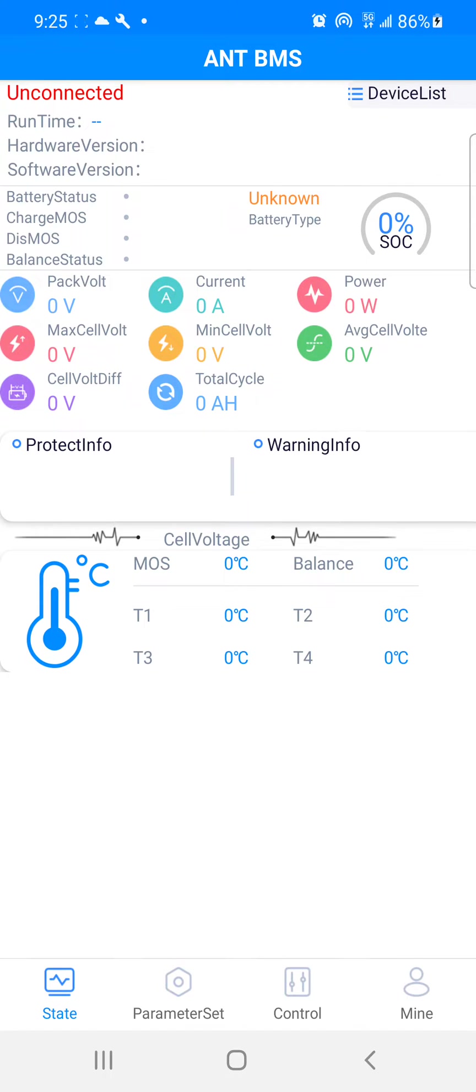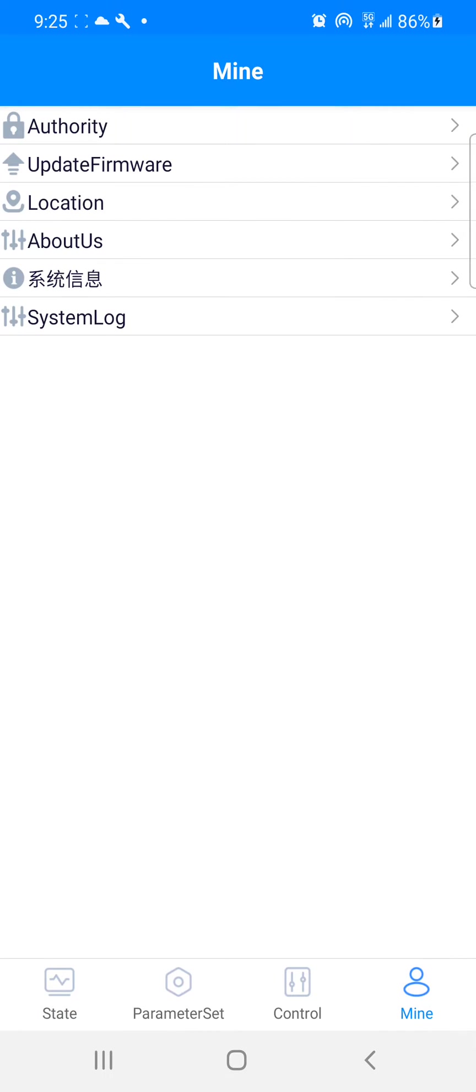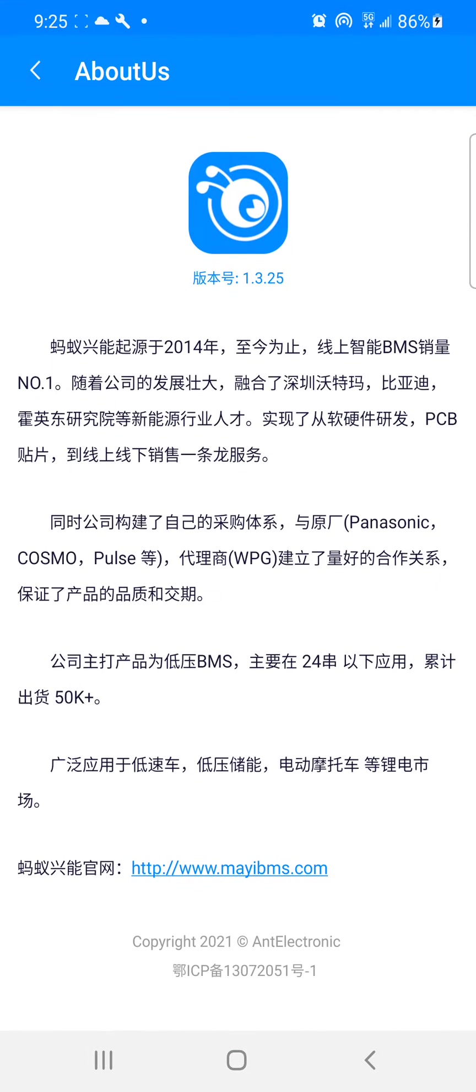So there's nothing connected, but this is the app here. I'm going to go to about us. This is the link that I'll put in the description of this video right here - myibms or meibms.com - so I'm gonna go there.